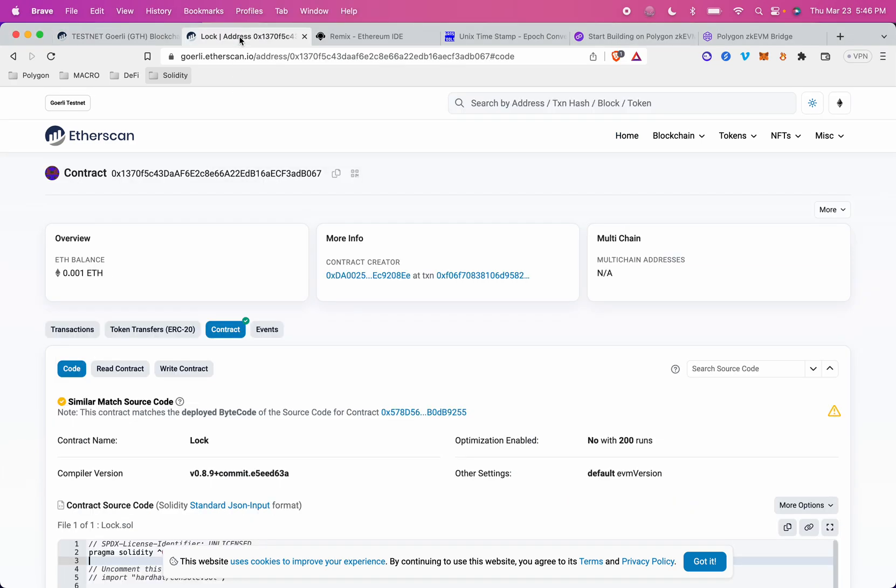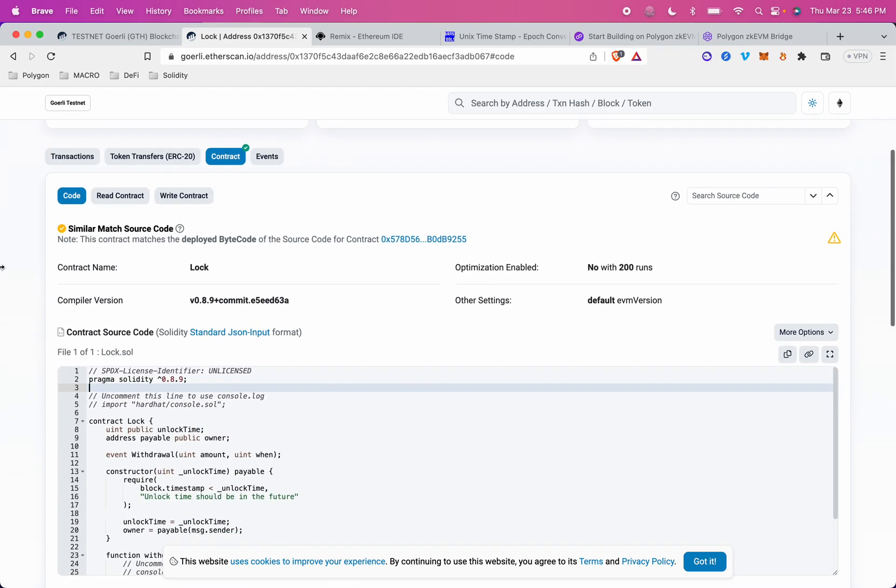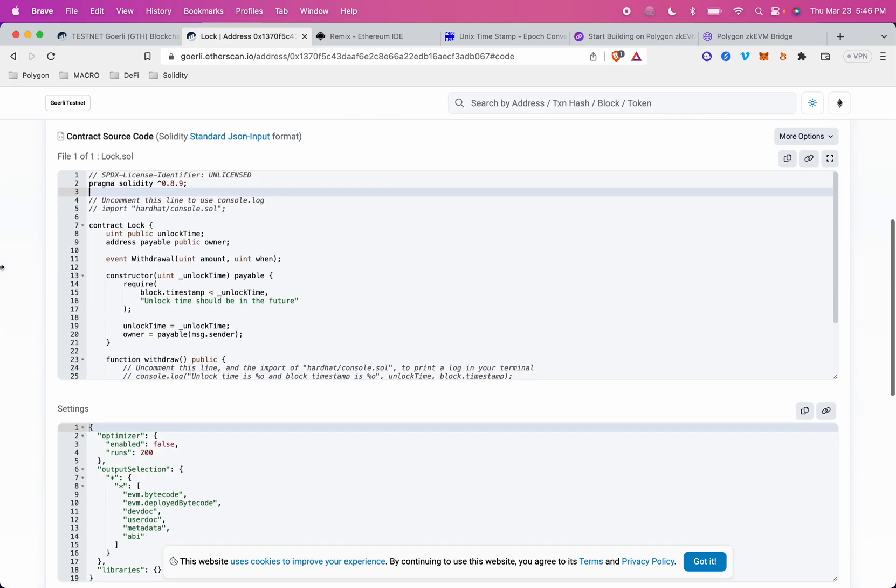So I've got a lock contract already deployed to Ethereum Goerli. You can see the contract here, and I'm looking at the code from Etherscan. This is the lock contract. I want to deploy this to Polygon ZKEVM, and I don't actually have to change any of the code.